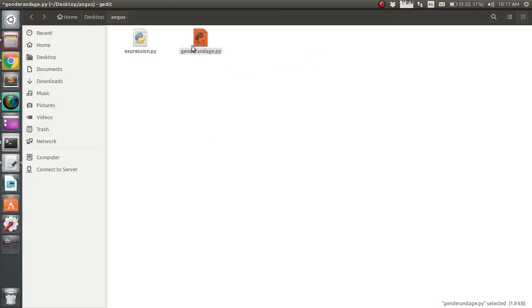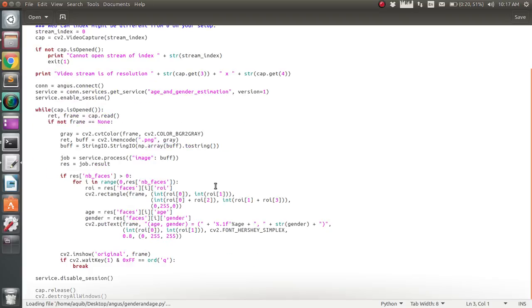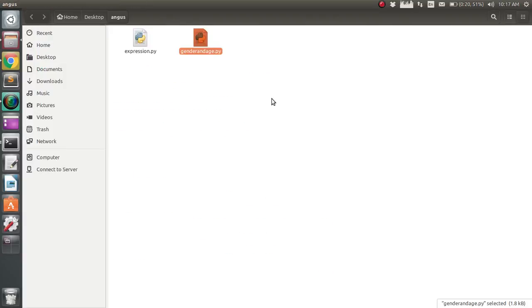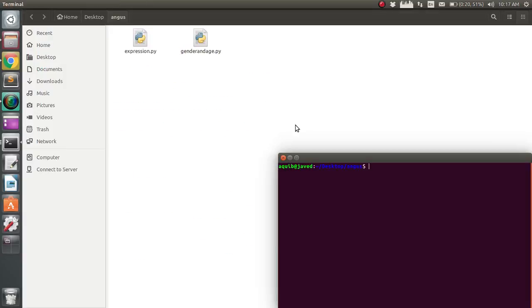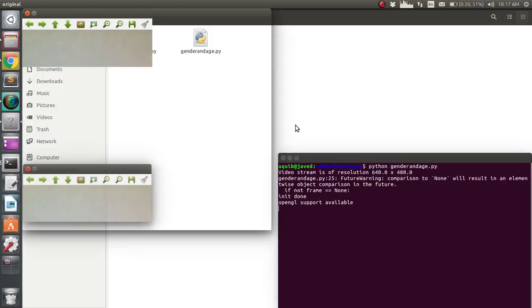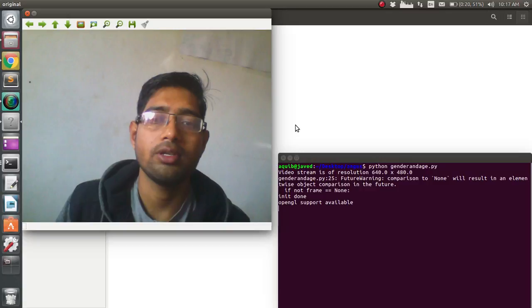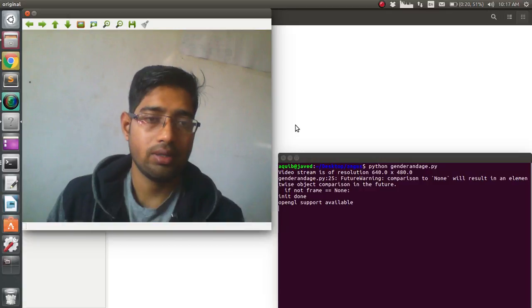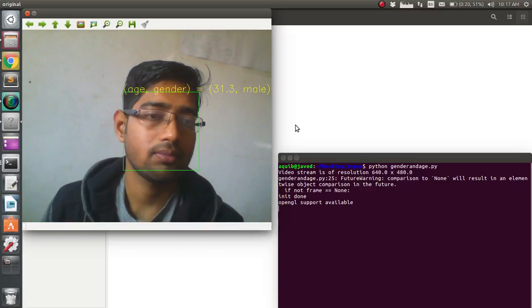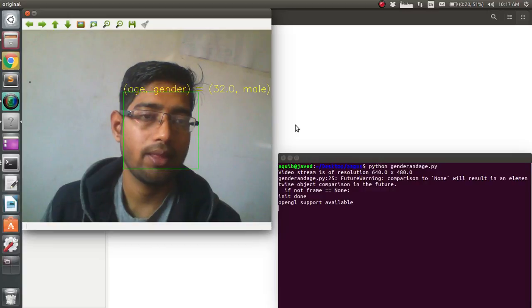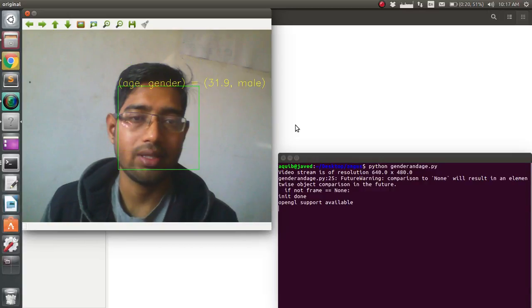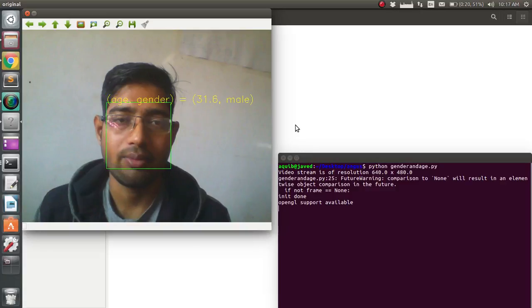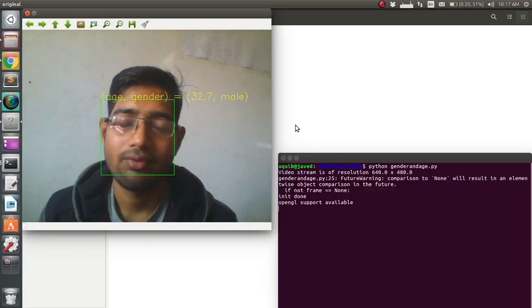The video stream is of resolution 640 by 480. Let's see... It says age is 32 and gender is male.